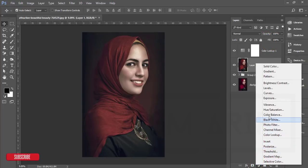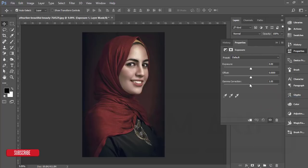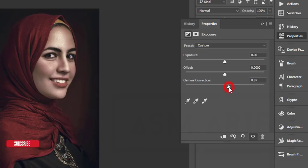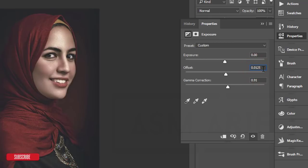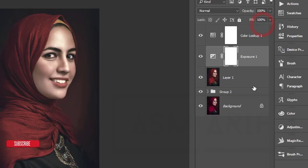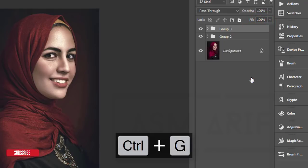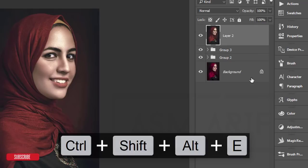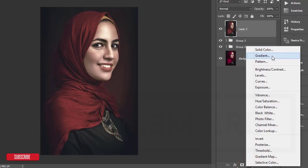Go to the Adjustment Layer again and choose Exposure. From here I'll set Gamma Correction to 0.91, and Offset to 0.05. The Exposure I'll adjust as well. Select all these layers, make a group, and merge it. After that go to the Adjustment Layer again and choose the Gradient Map option.